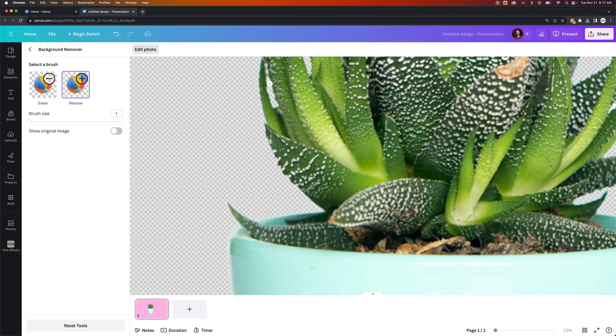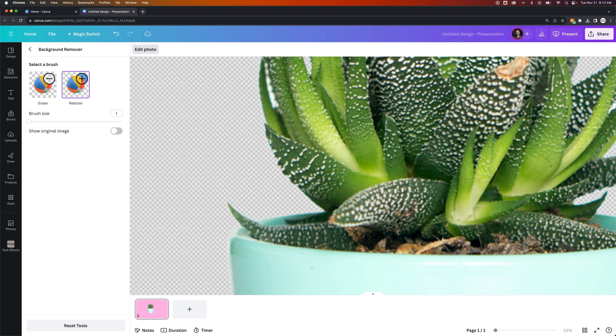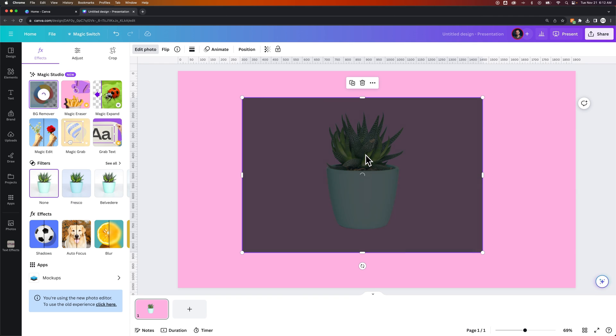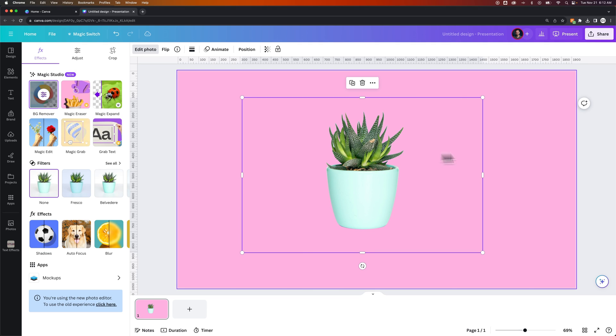And then if we want to restore a little bit, maybe I don't want this space to be a hole necessarily. Maybe I want to keep that white in there. I could restore that as well with the restore brush. You can do a little refinement here and then go back, and that will refine your image and lock it into place.